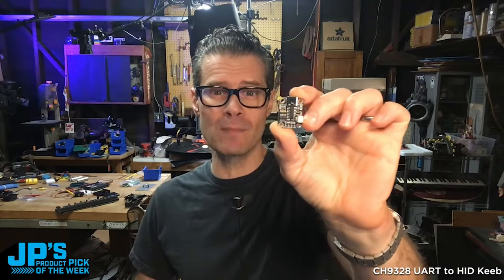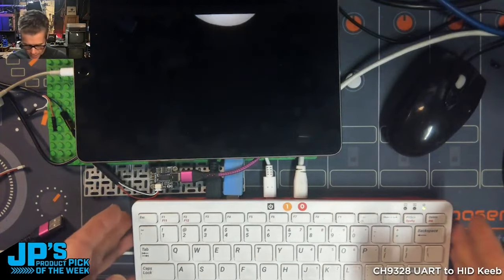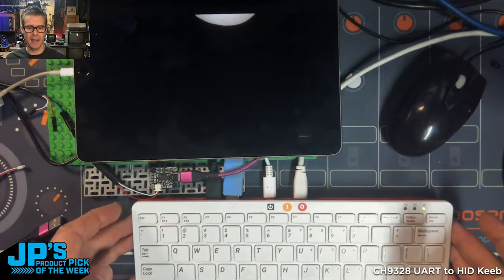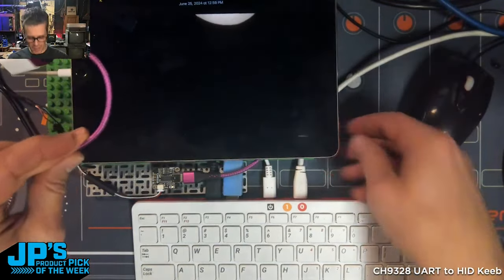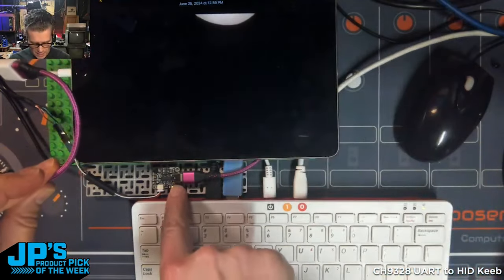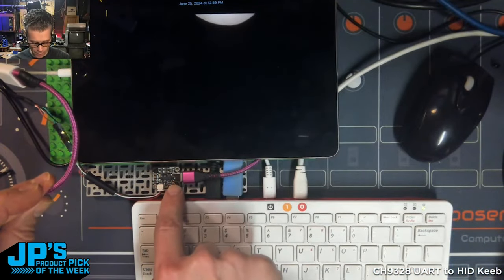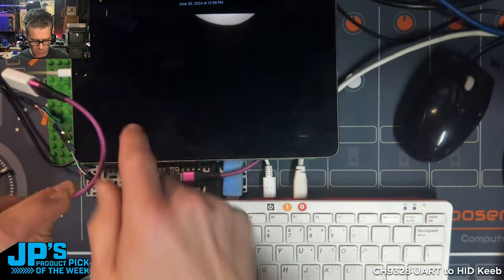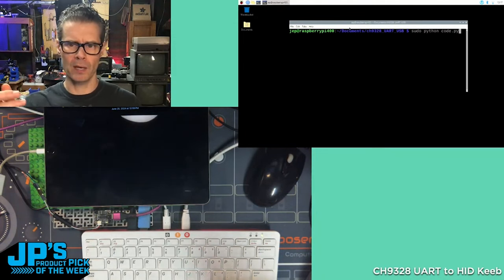This is the CH-9328 UART to HID Keyboard Breakout. Here is a Raspberry Pi 400. That purple cable is the USB output from our breakout going into the iPad.